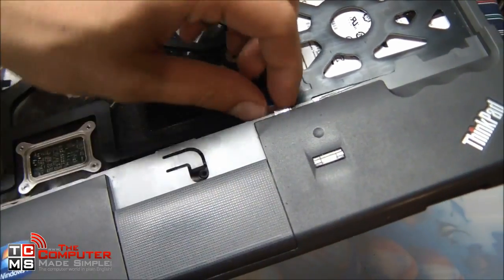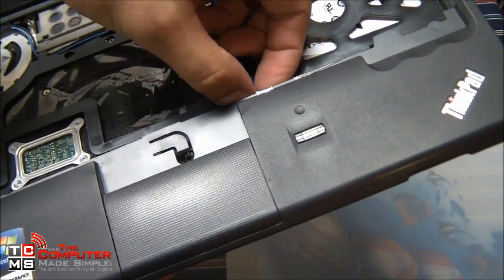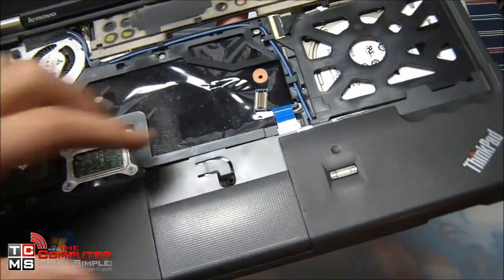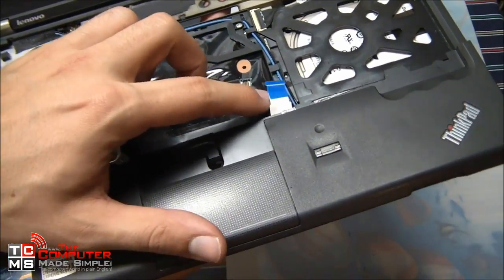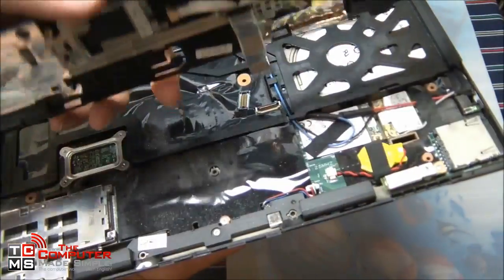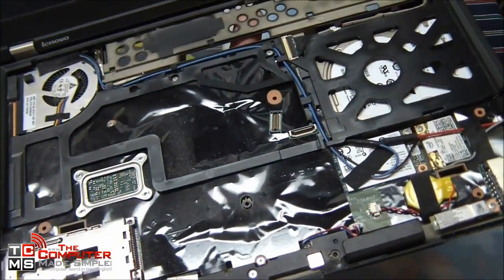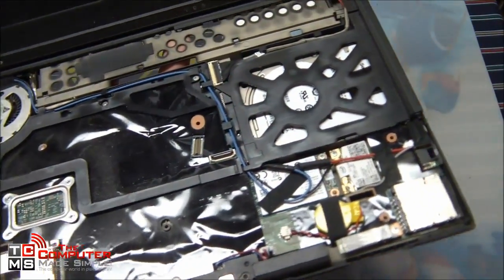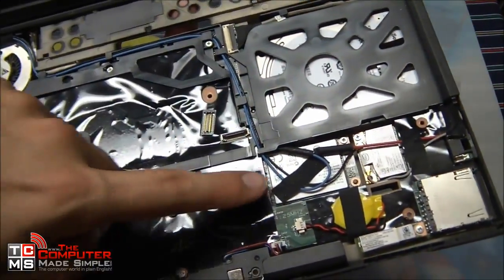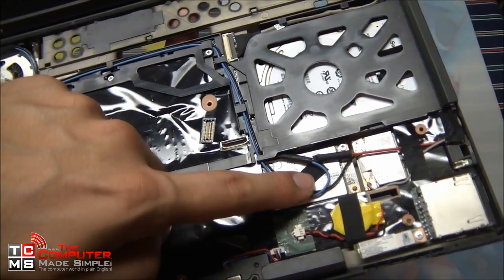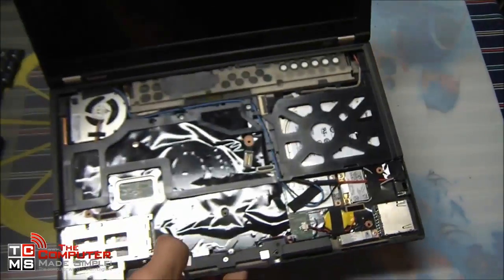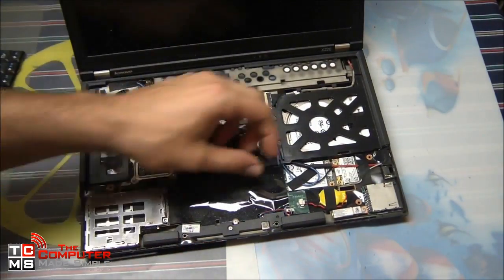Once it's free, you can simply pull out the data cable like so. All right, now we have access to our mSATA slot and we can start removing things that are in the way to replace the mSATA SSD hard drive.